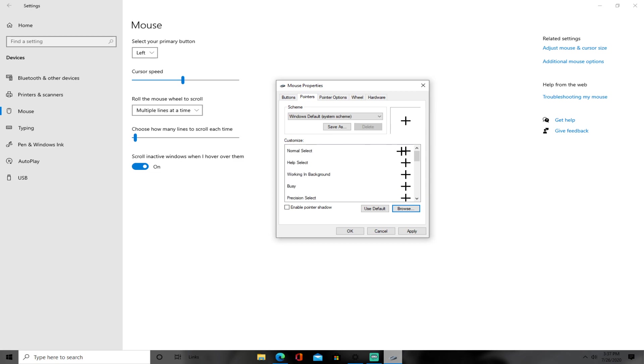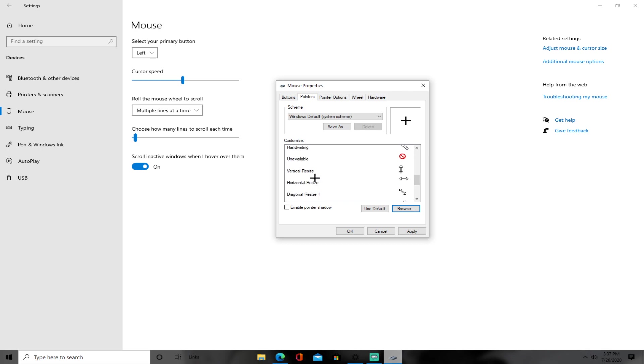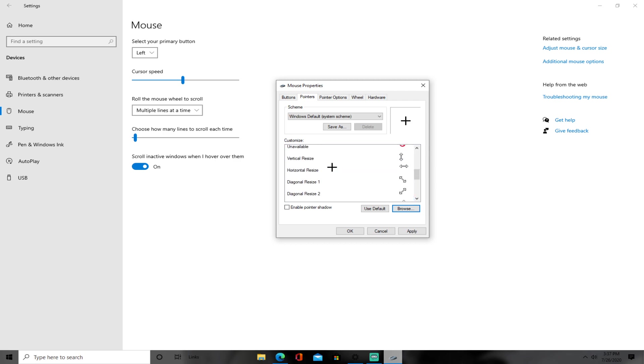So you want to put it on normal select, help select, working in background, busy, precision select, text select, and link select. You don't want to do any of these.